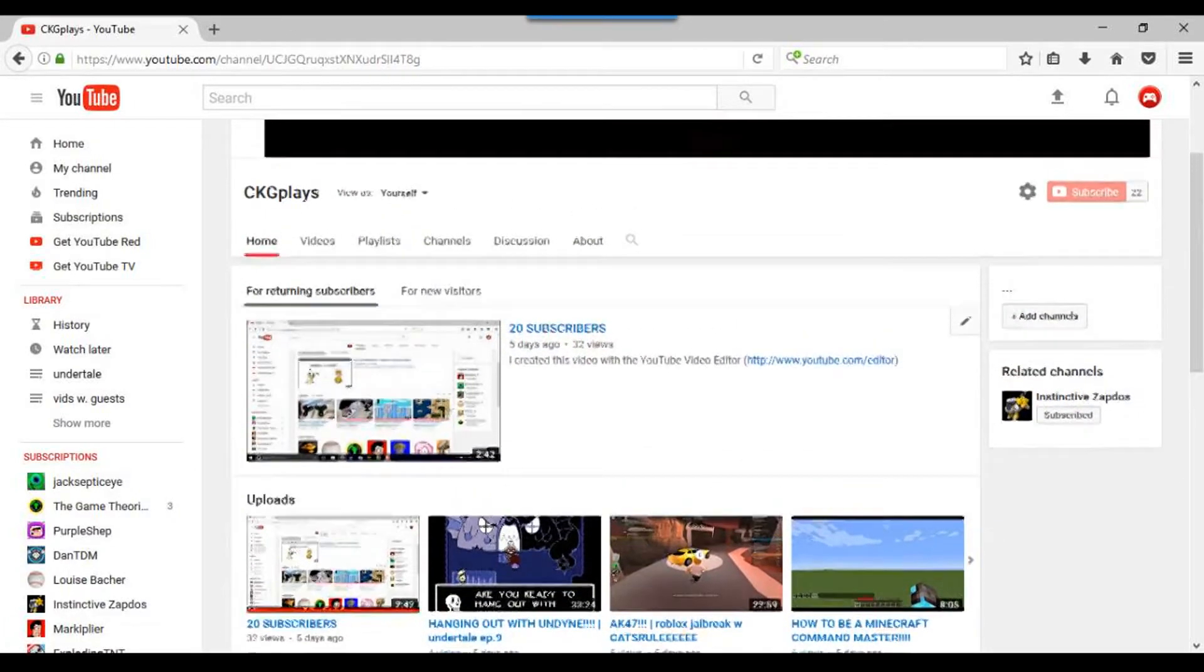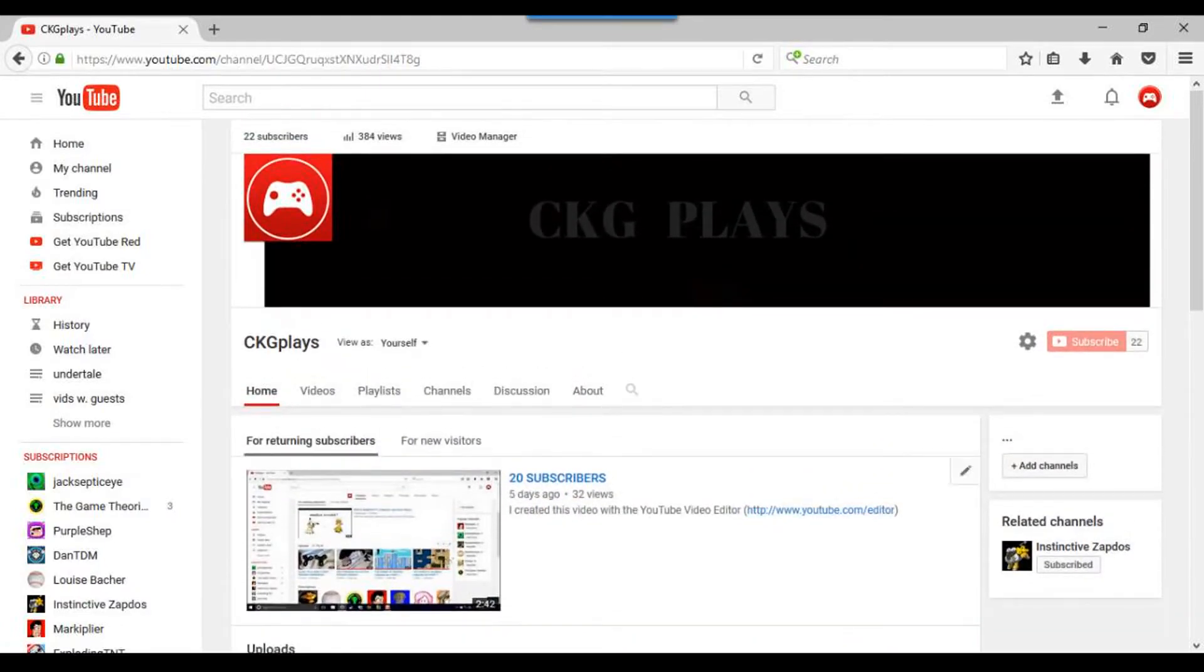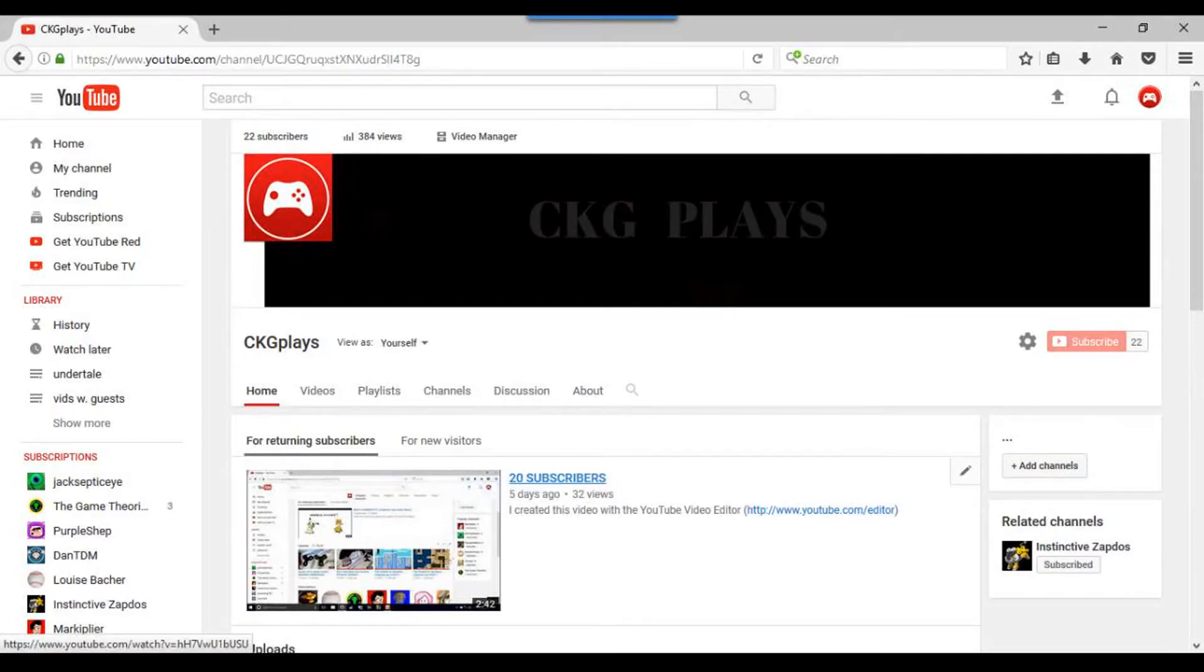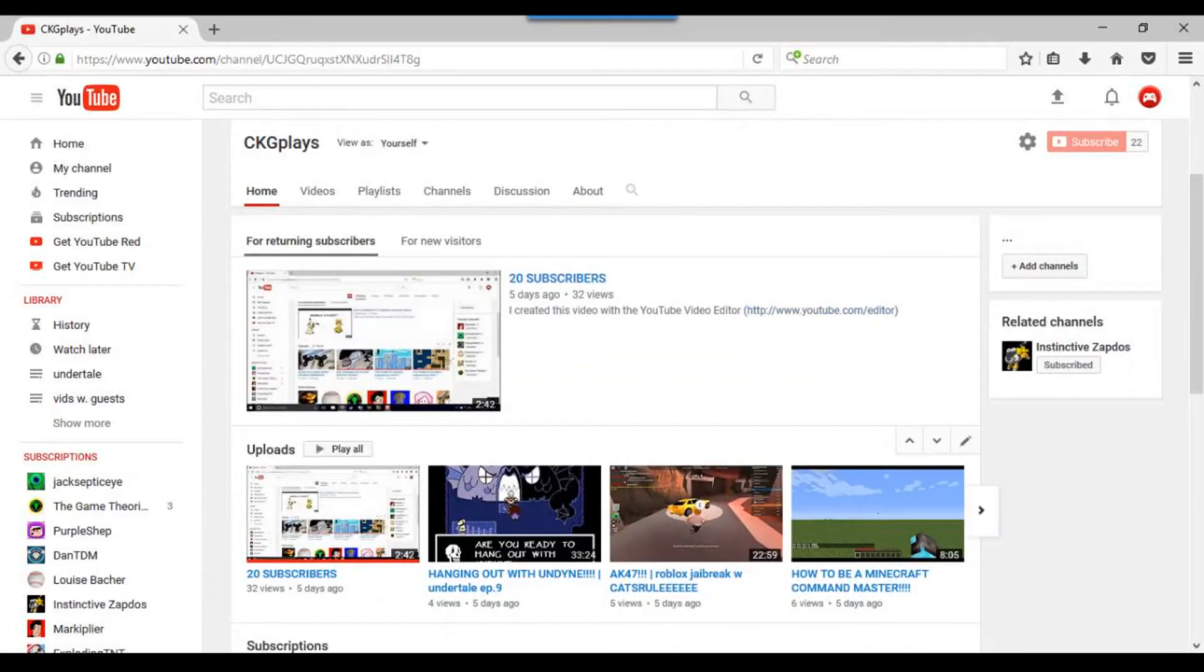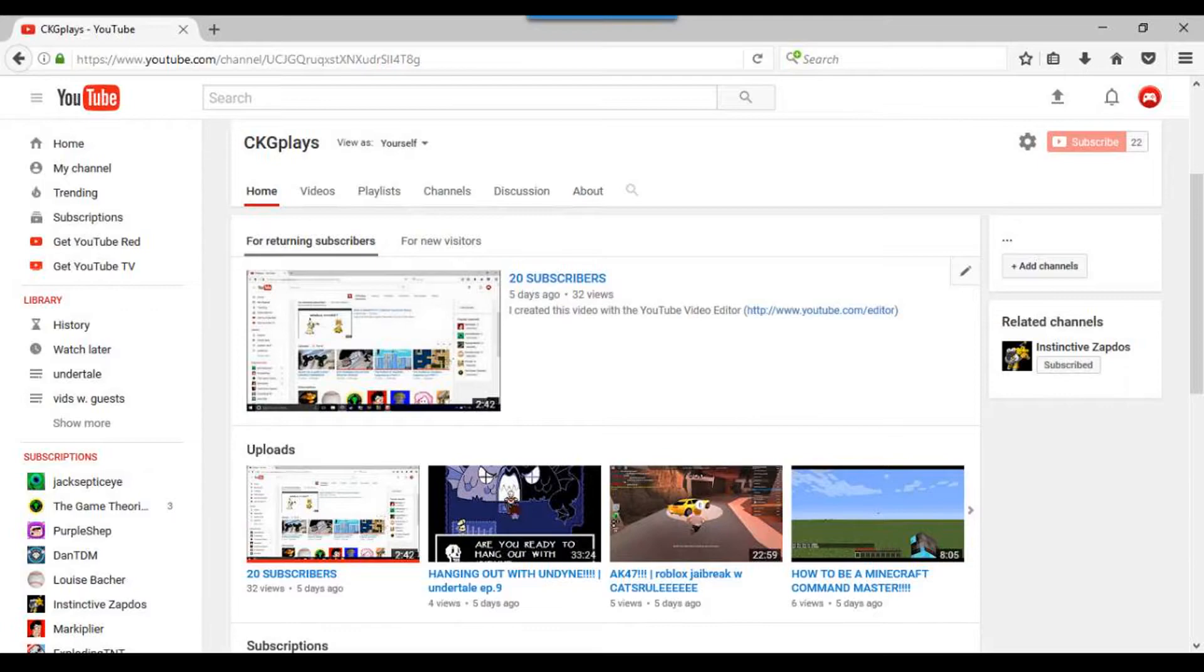Step five, make subscriber specials when you get enough. My 20 subscribers video recently I made, I haven't made my actual special for it yet, but it was pretty funny in that video.